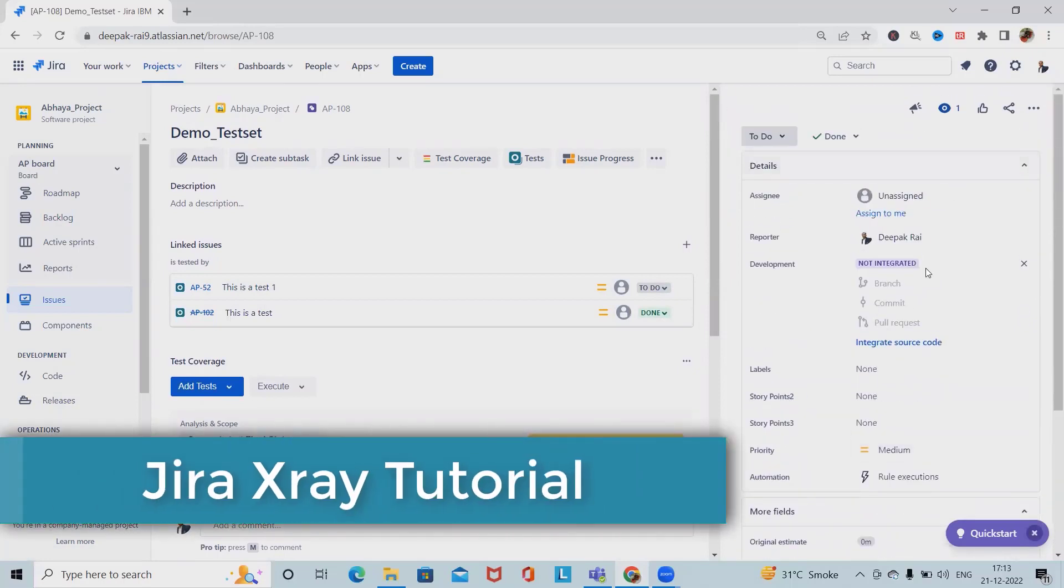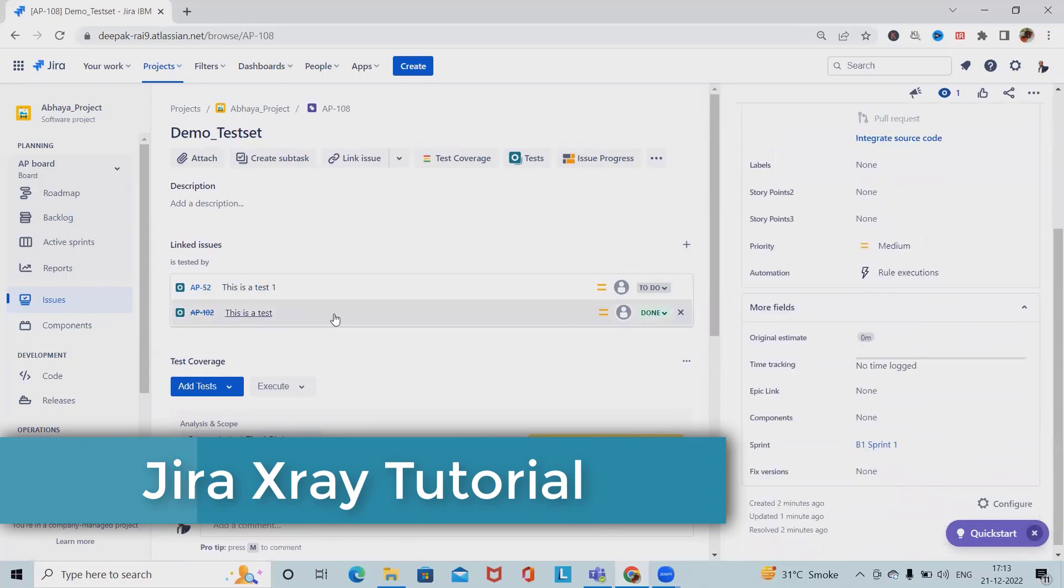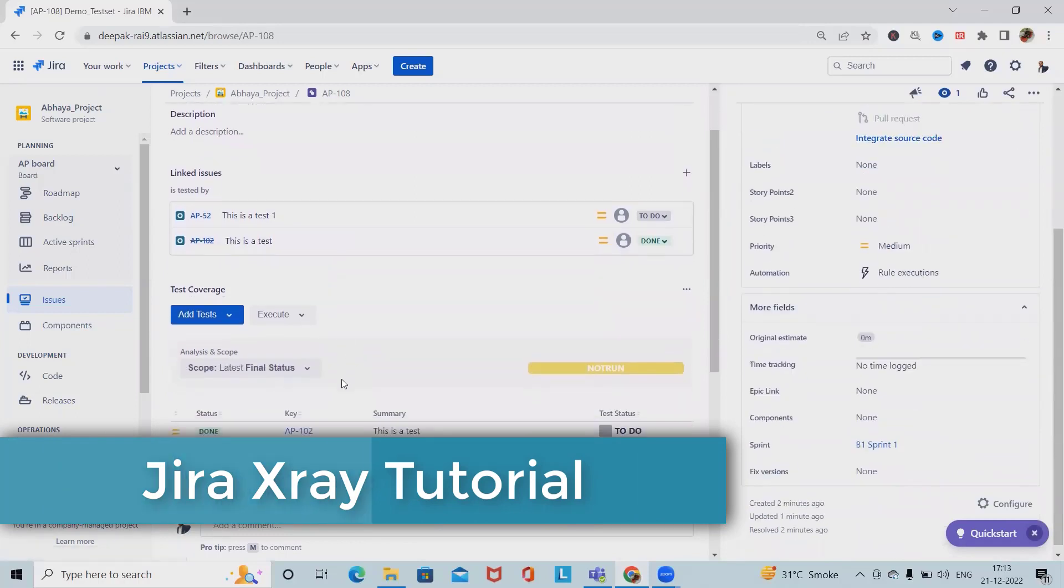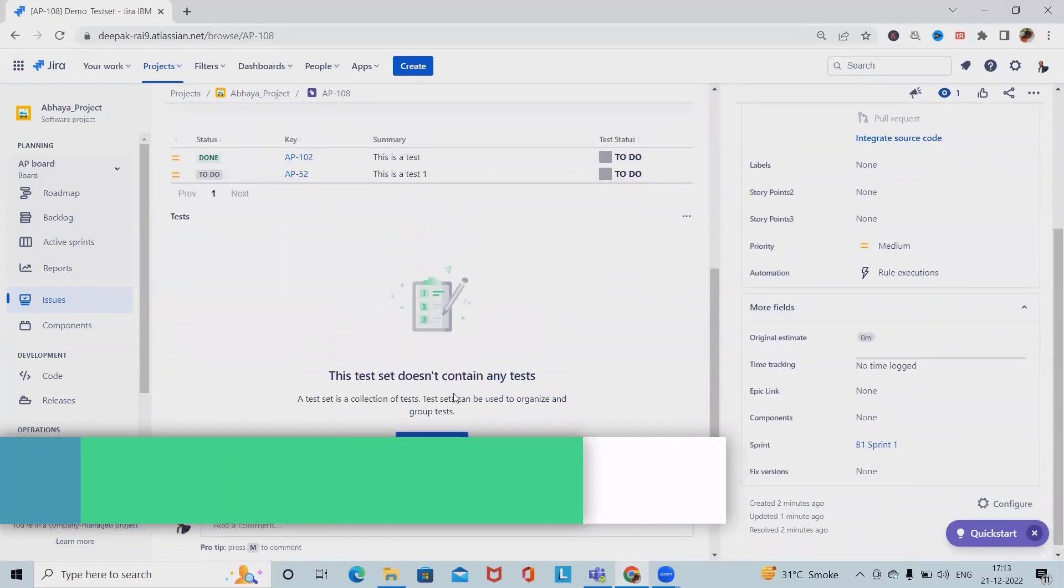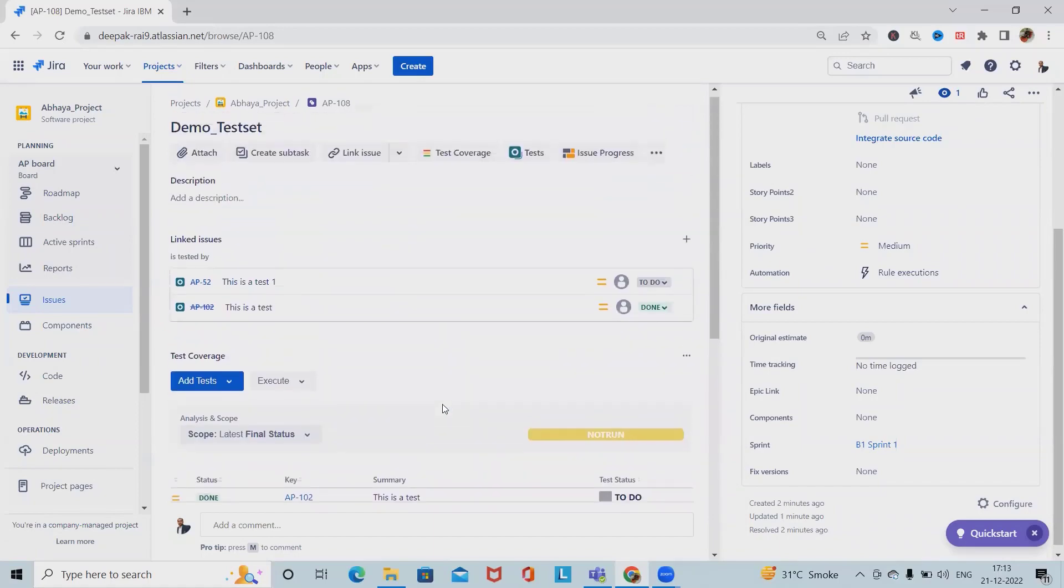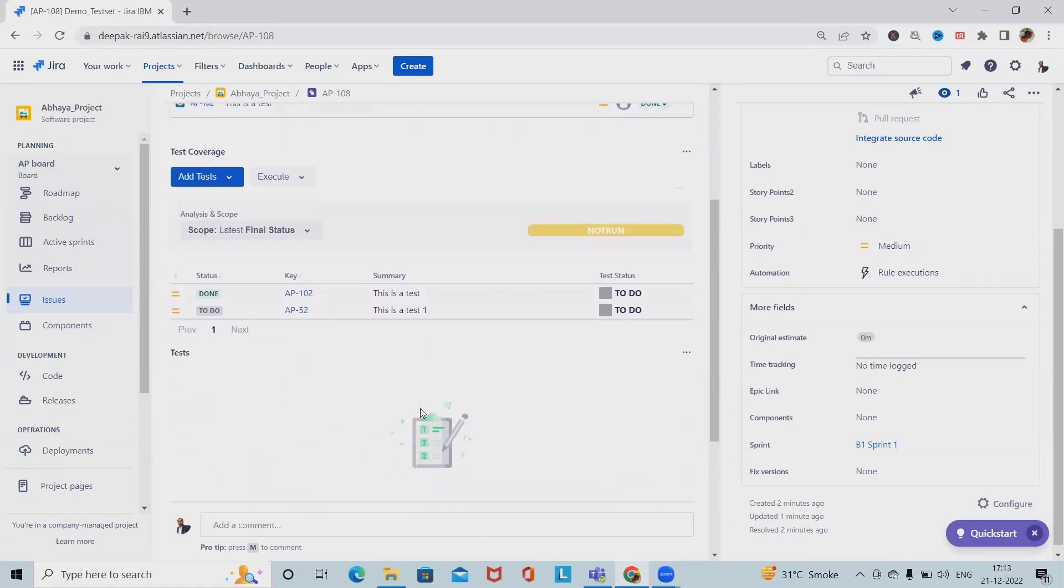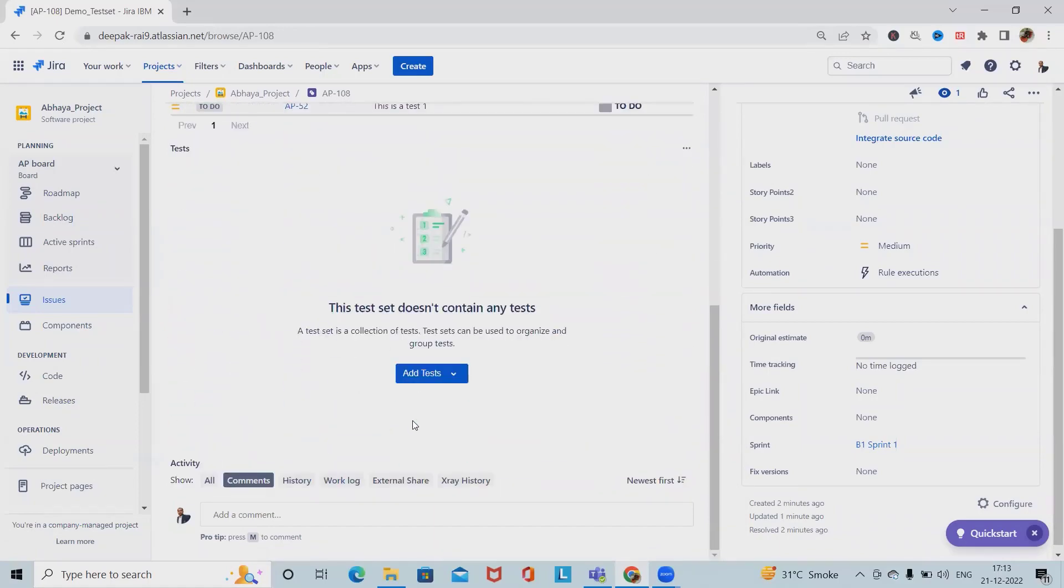If we want to clone it, we can make a clone of this test set. We can also add tests whenever required.